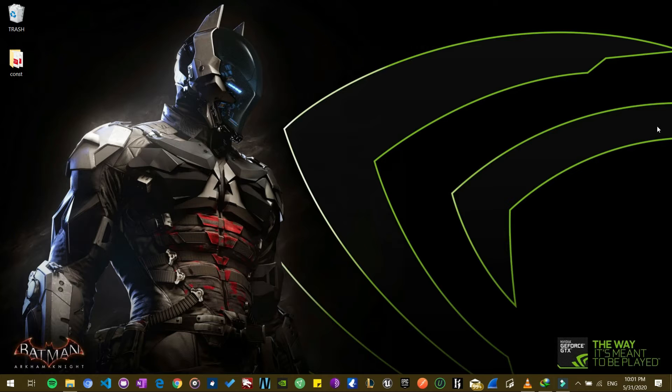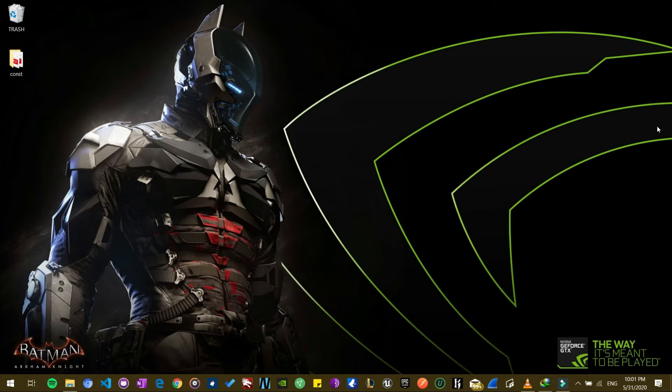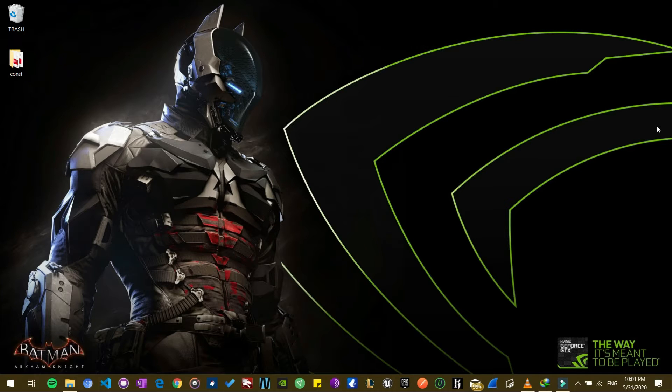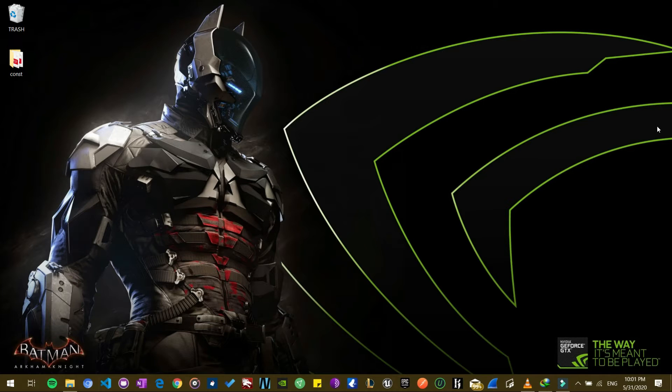All right, what's good fam? It's your boy Stephan here and this is the Silicon Insider YouTube channel. Some of our viewers requested us to make a video on how to activate Windows without going through any stress, so I'm just going to go ahead and do it.